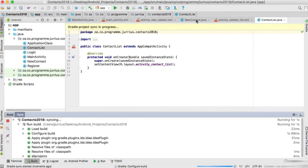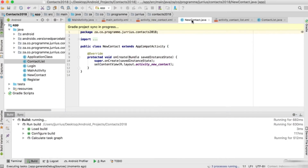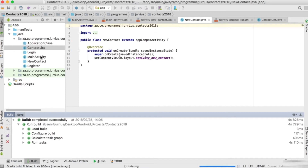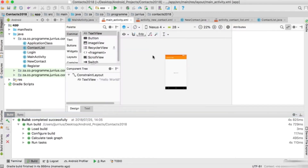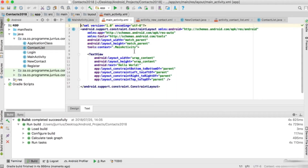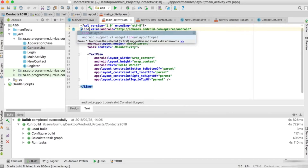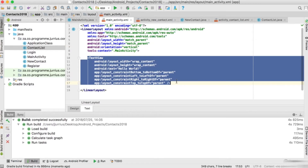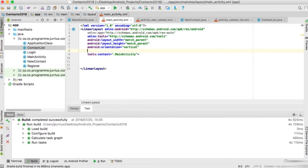So for now let's set up these components. We've got NewContact and ContactList, two new activities. From the main activity we'll have a few buttons. Let's open up the main activity XML, go into the text tab, remove the constraint layout and make it a linear layout with orientation set to vertical. I'm going to remove the text view and set the background property to color primary light.